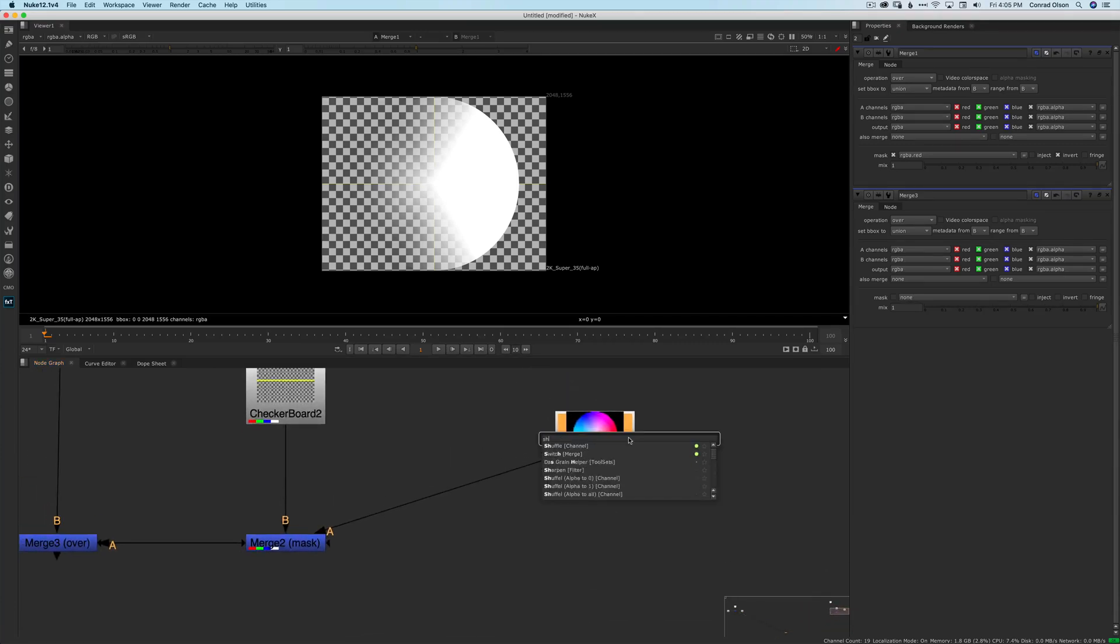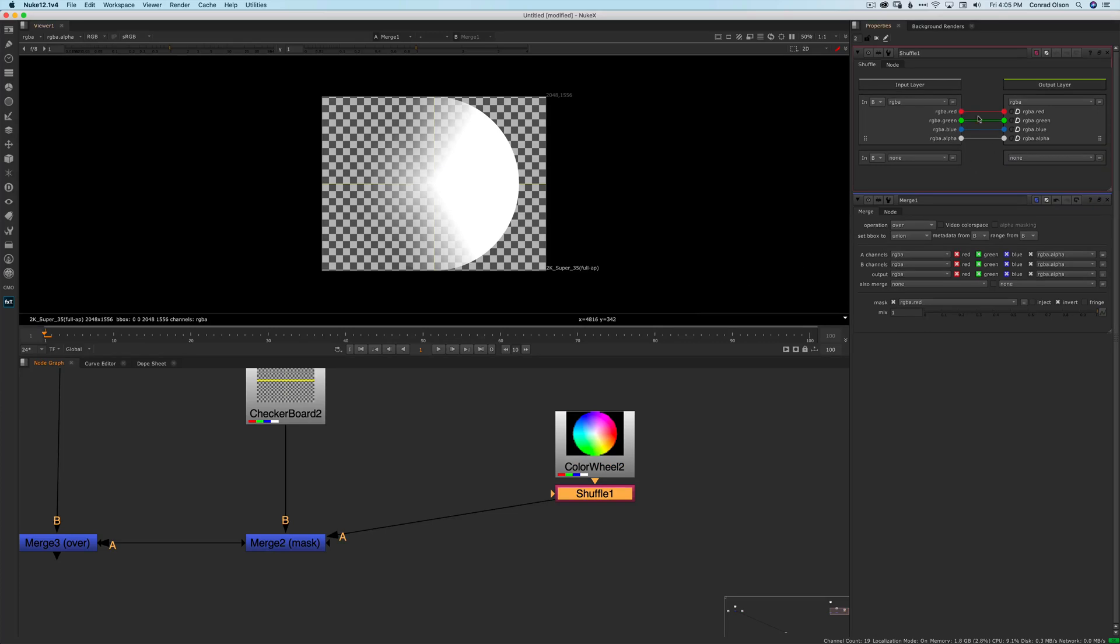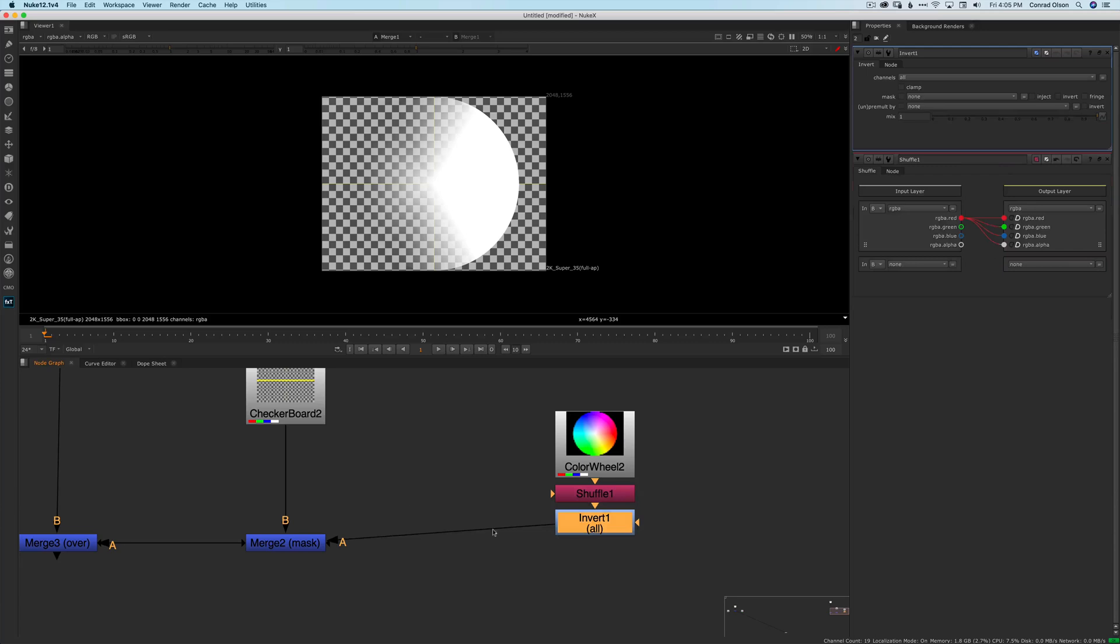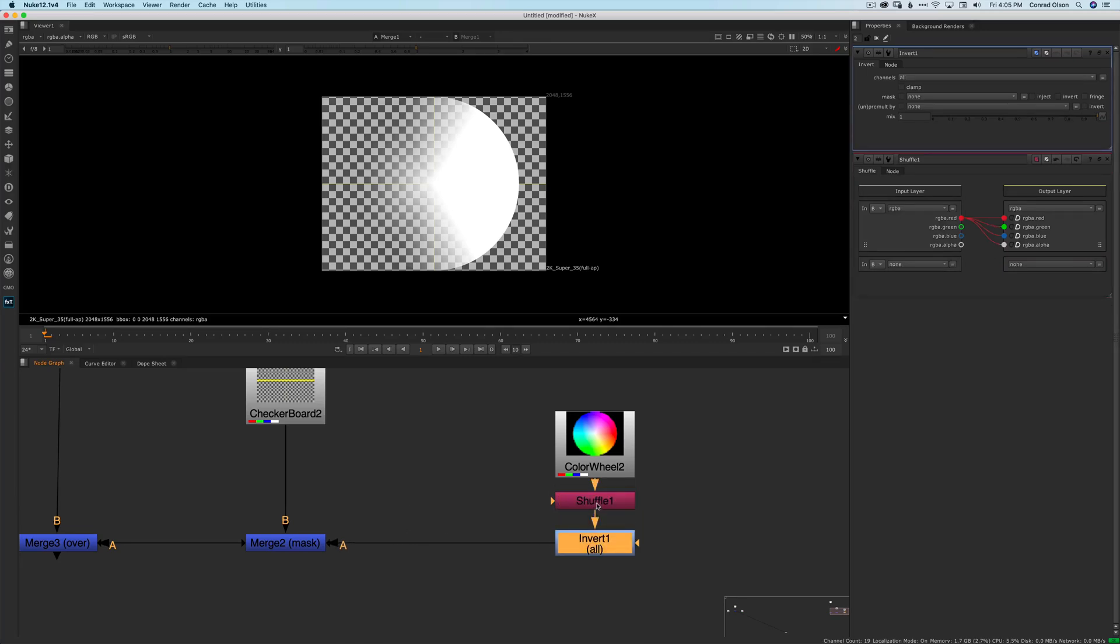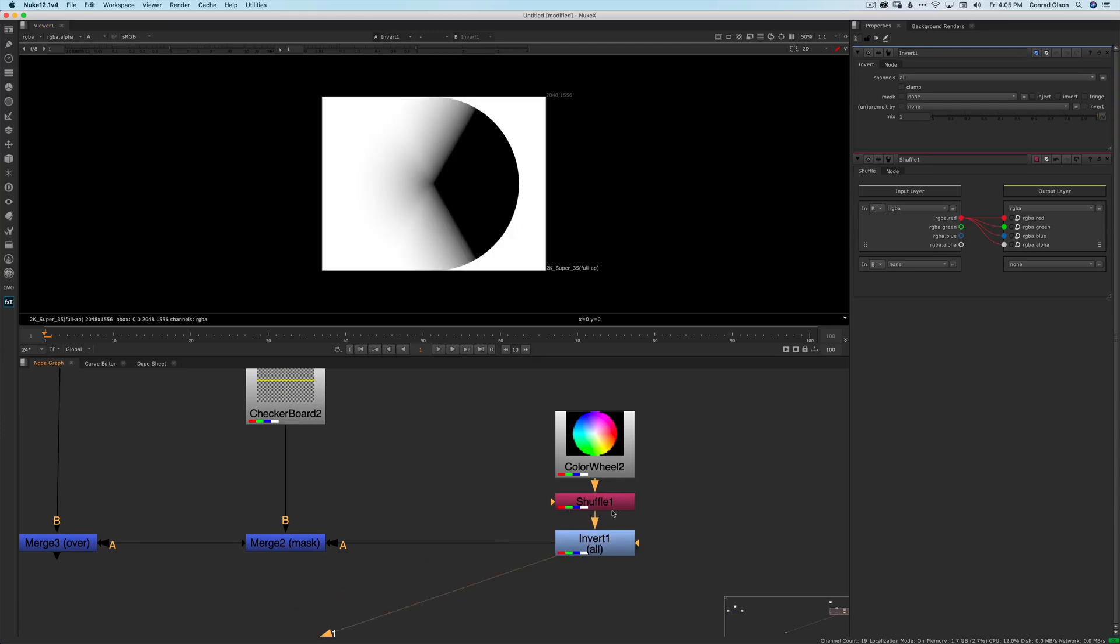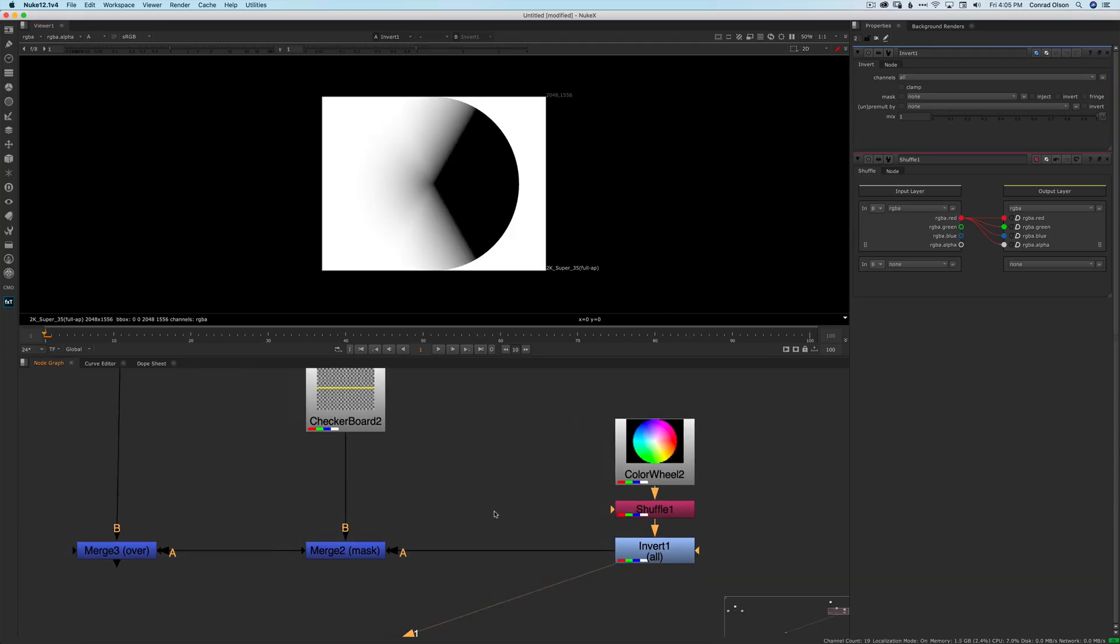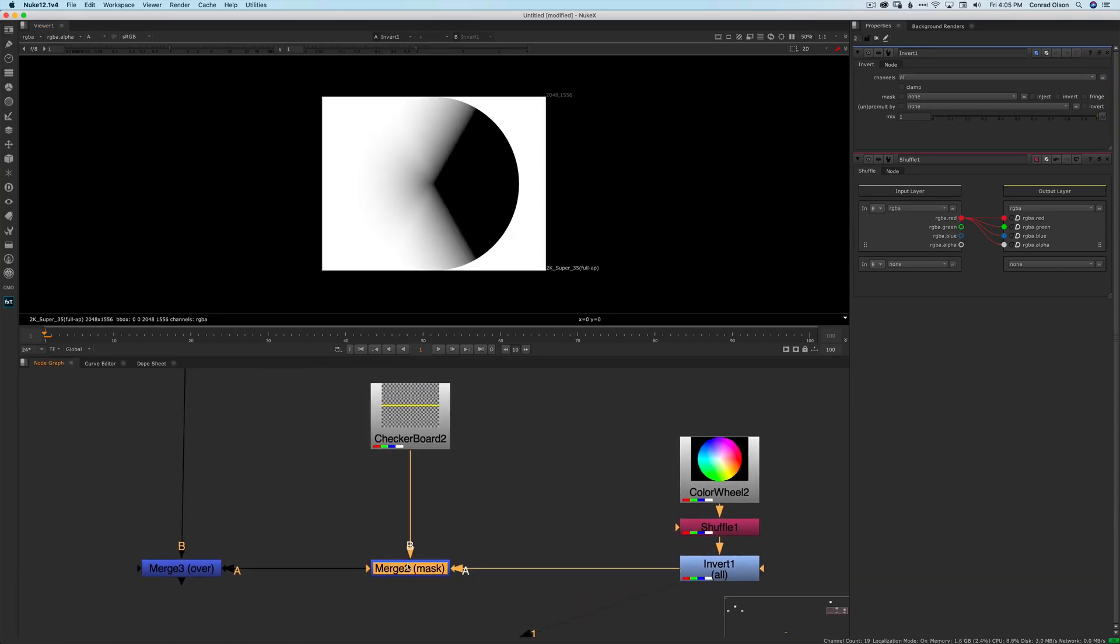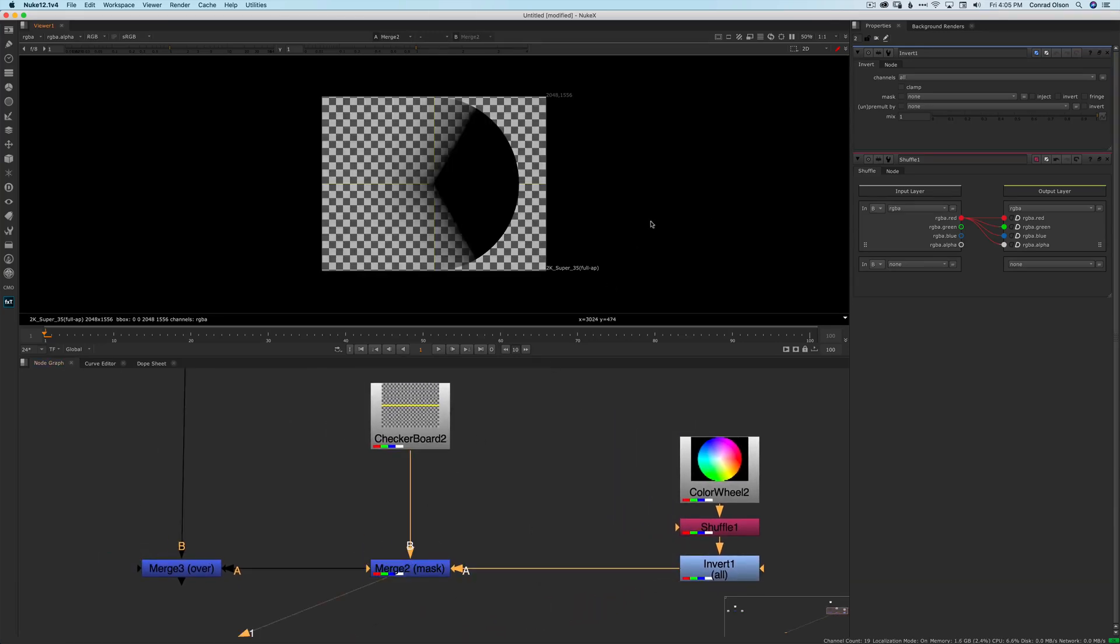To make these decisions more obvious, I would use a shuffle and then an invert node after the color wheel before I apply it as a mask. Even if these nodes don't say exactly what's happening inside them, I at least have an idea that we might be using something other than the alpha channel as the mask, and I can see the result of each step.